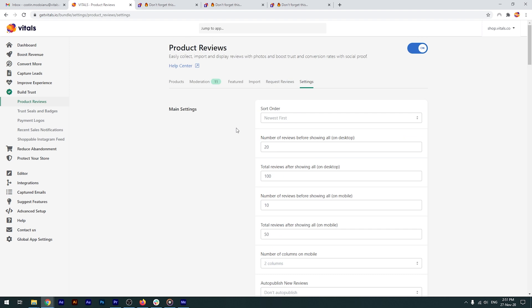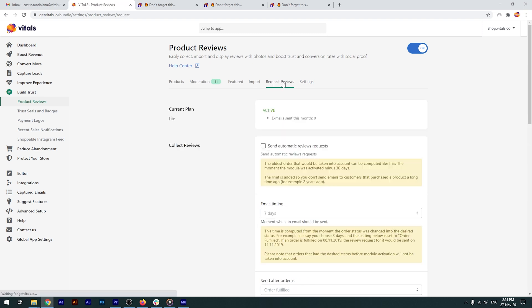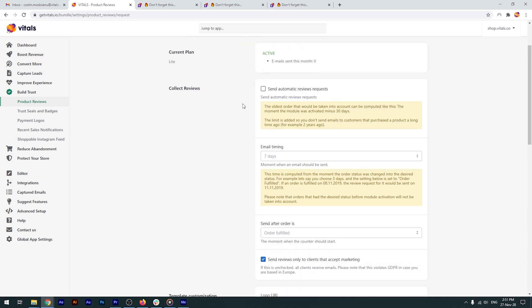Let's say that you get plenty of orders, but not enough reviews. Well, we've got you covered. You can request reviews from your customers automatically, directly from the product reviews app. All you need to do to enable the automatic sending of emails to request reviews is just check this box.